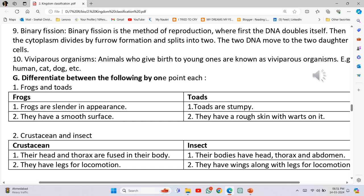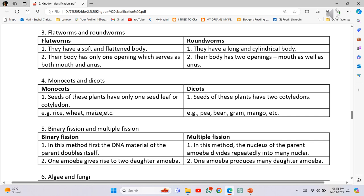Flatworms and Roundworms: Number 1 - Flatworms have a soft and flattened body, while Roundworms have a long and cylindrical body. Number 2 - Flatworm's body has only one opening which serves as both mouth and anus, while Roundworm's body has two openings: mouth as well as anus.